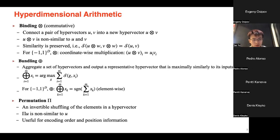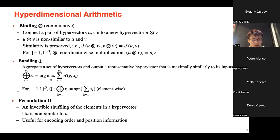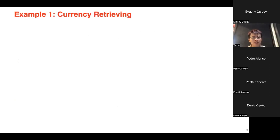We also need a permutation operator to complement the arithmetic. Because bundling is commutative and binding of two different hypervectors is also commutative, sometimes we need to encode order or position information. The permutation is an invertible shuffling of all elements in a hypervector, and the resulting permuted vector is not similar to the original when measured by the similarity function.